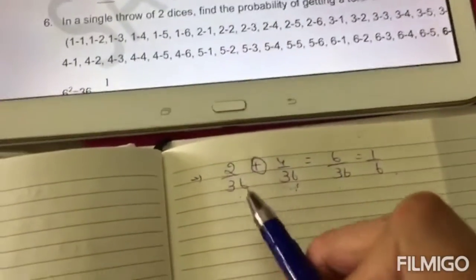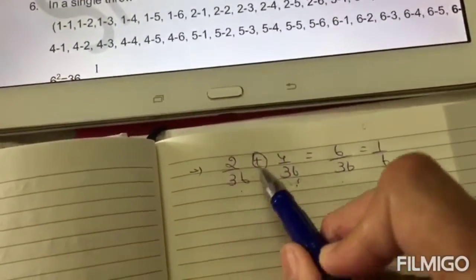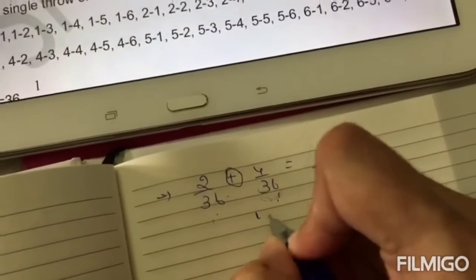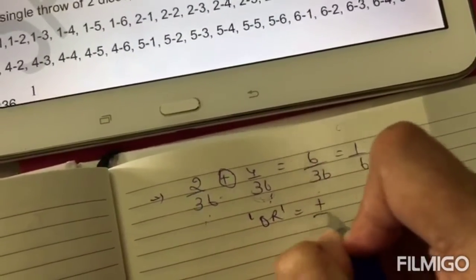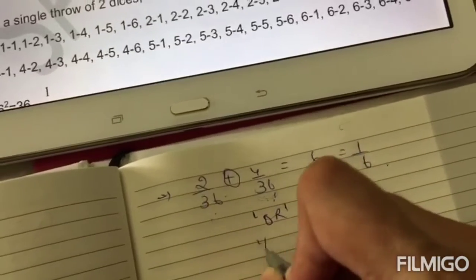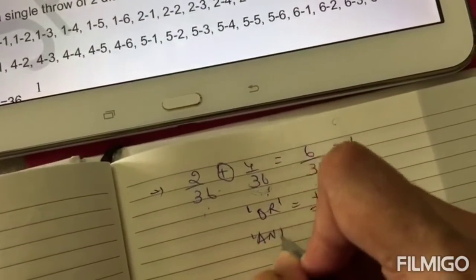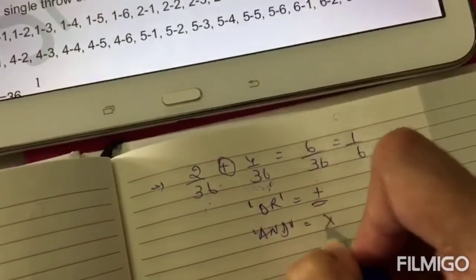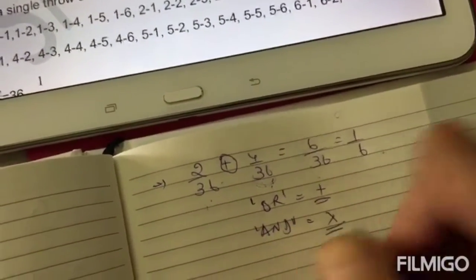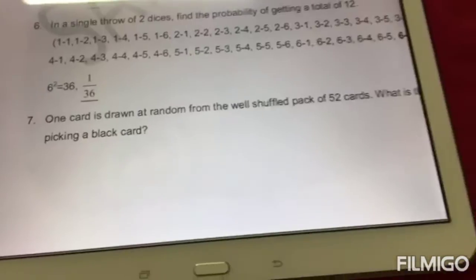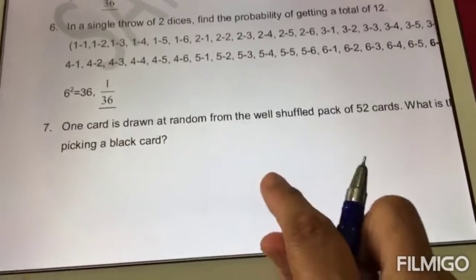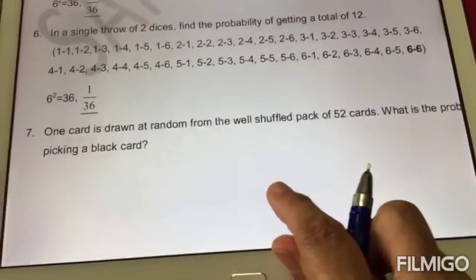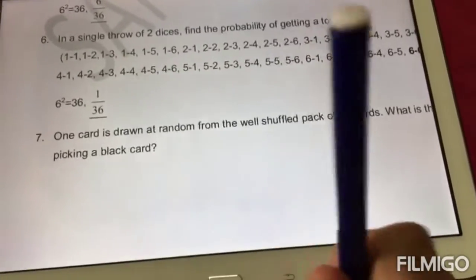Remember: whenever you get questions involving 'or,' you use addition. When you get questions relating to 'and,' you use multiplication — we will see that. Number six is very similar to five; I want you to do it on your own. I have told you how to do it, so please try it out.